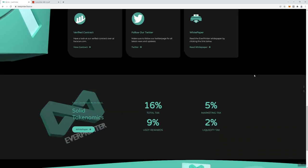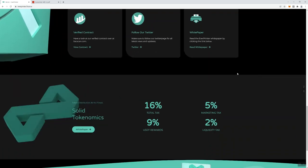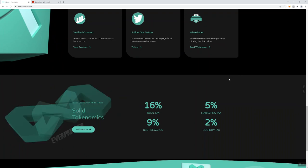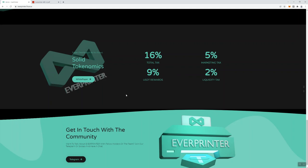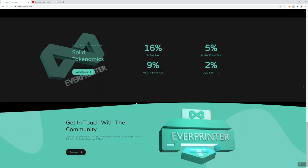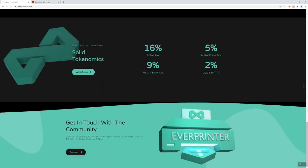On the tokenomics - and again we got another white paper link here, not really necessary but just my take on it - total tax is going to be 16%. 9% USDT rewards is what you're going to be able to get, 5% marketing tax and 2% liquidity tax. You can see that the 9, 5, and 2, that's what makes up the total tax of the token.